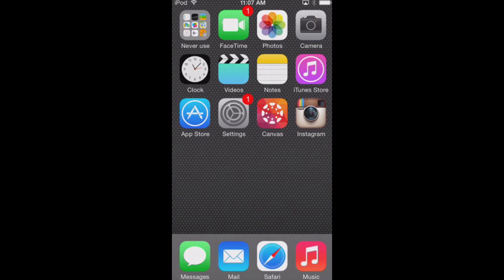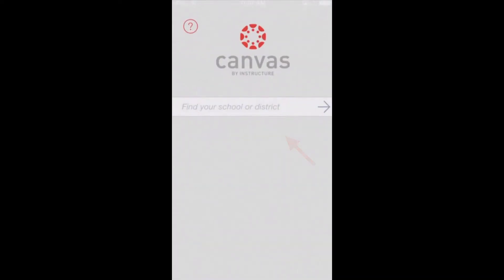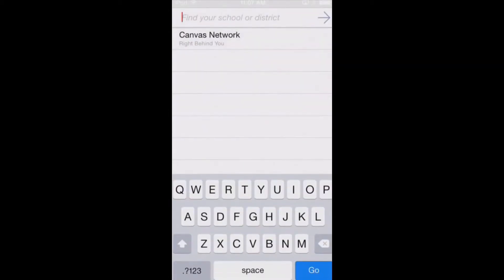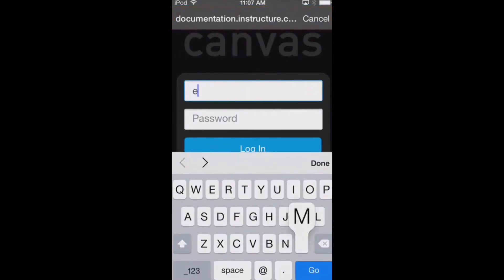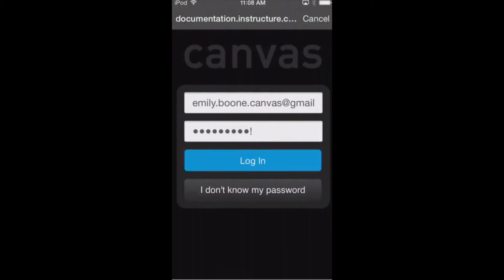However, not all Canvas features are currently supported in the app. After downloading the Canvas app to your iPhone, open it by tapping the Canvas app icon. Enter the name of your institution in the field, apply your Canvas URL at the top of the screen, then enter your email and password. Tap the login button.